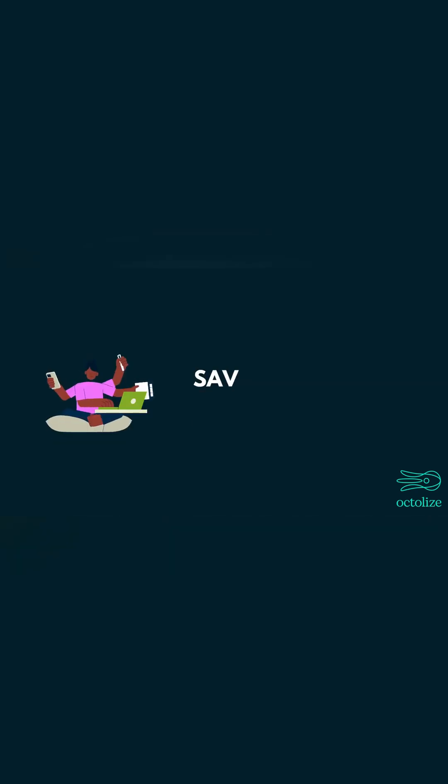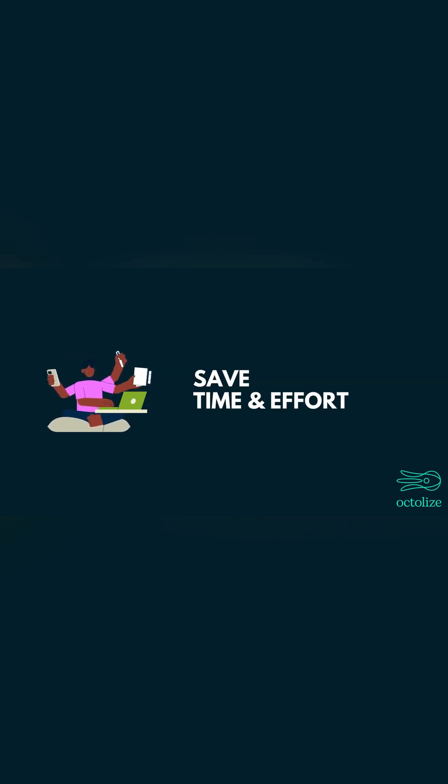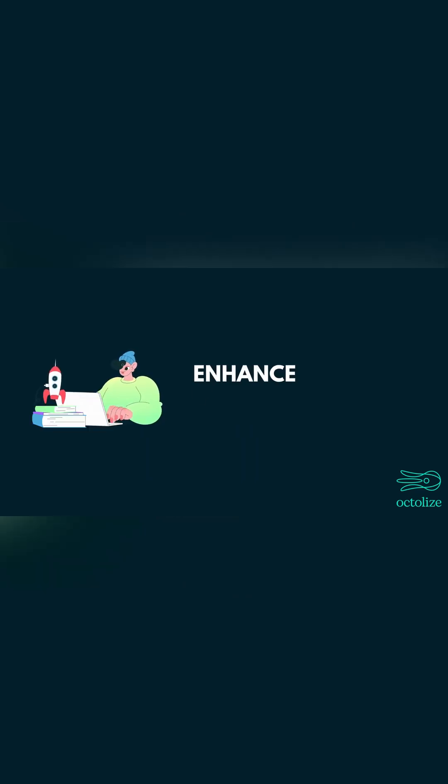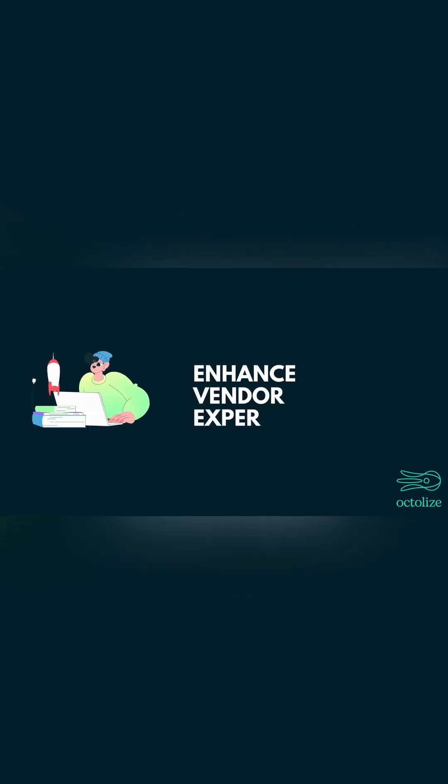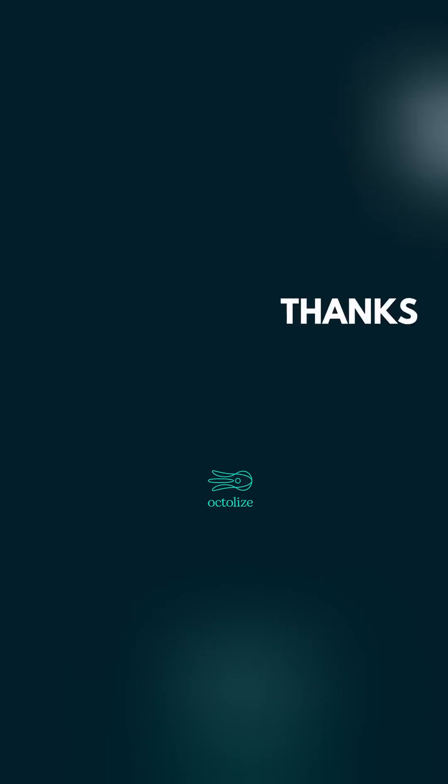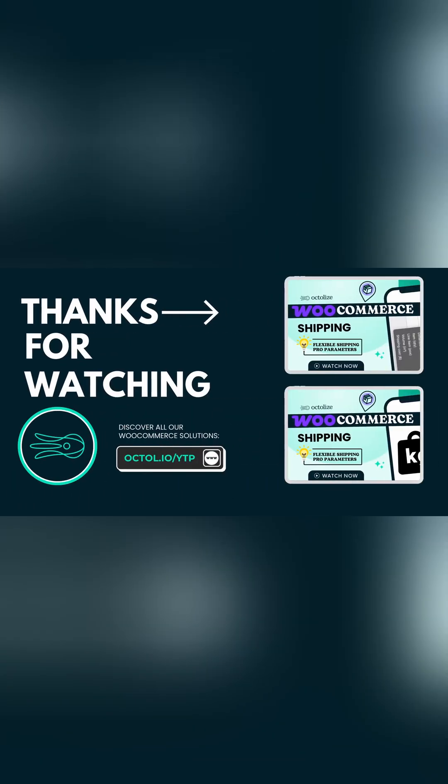Save time and effort with automated calculations, enhance vendor experience and attract more sellers. Don't miss out on this game-changing feature. Click the link below to get started today.